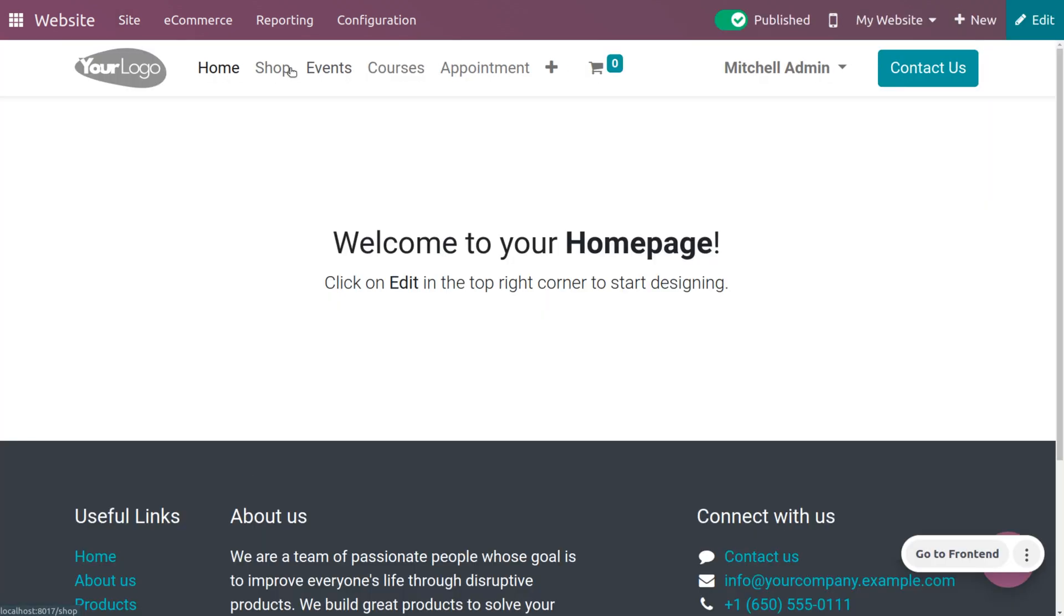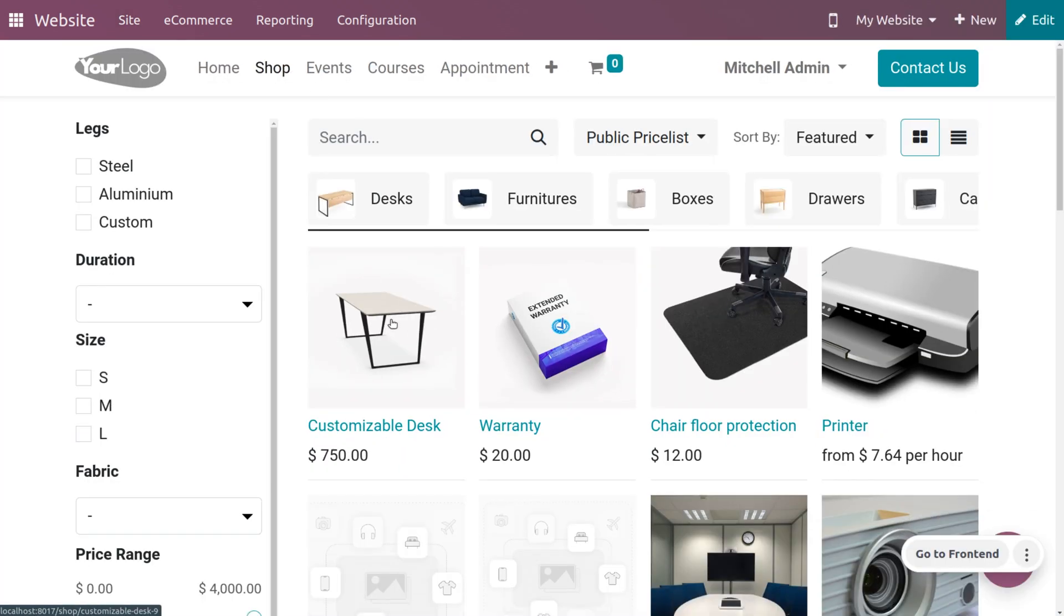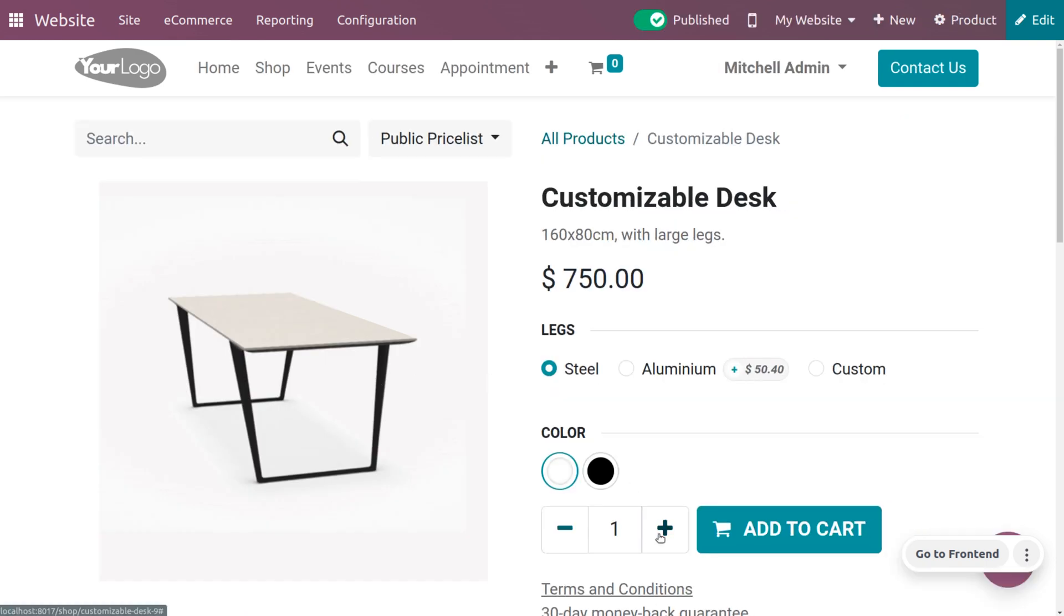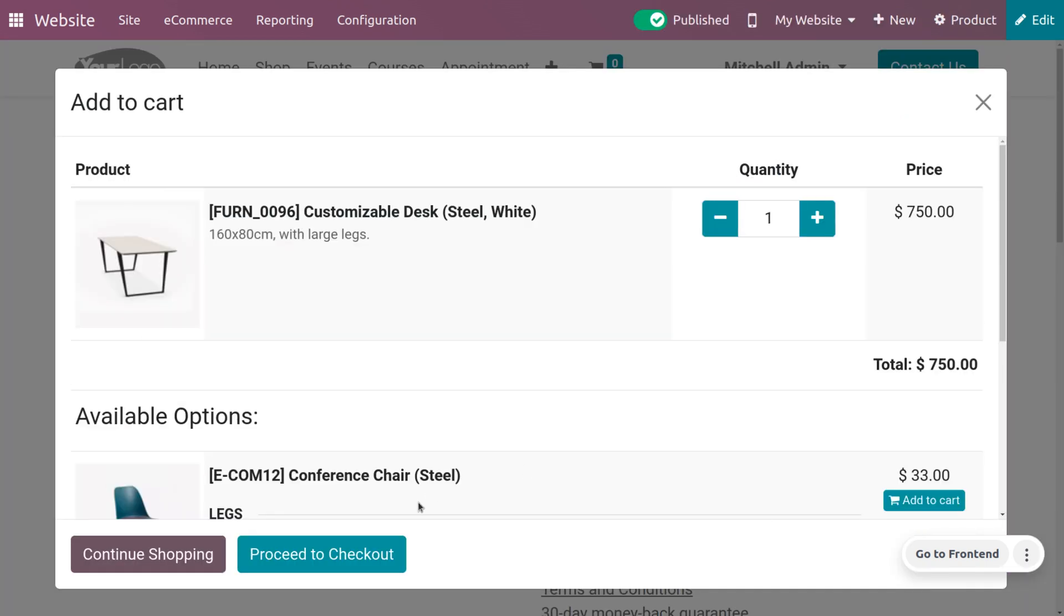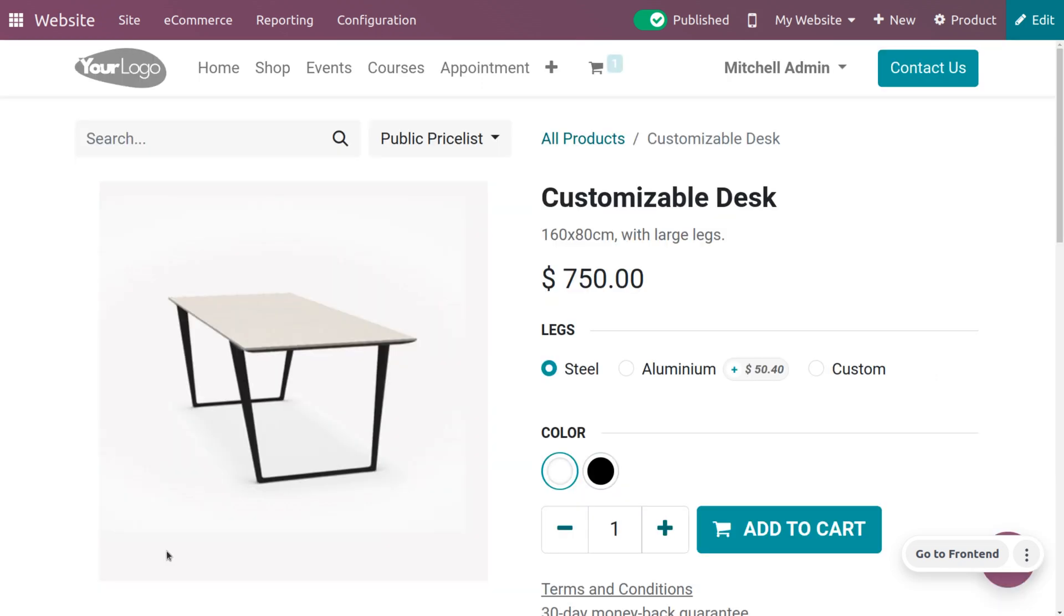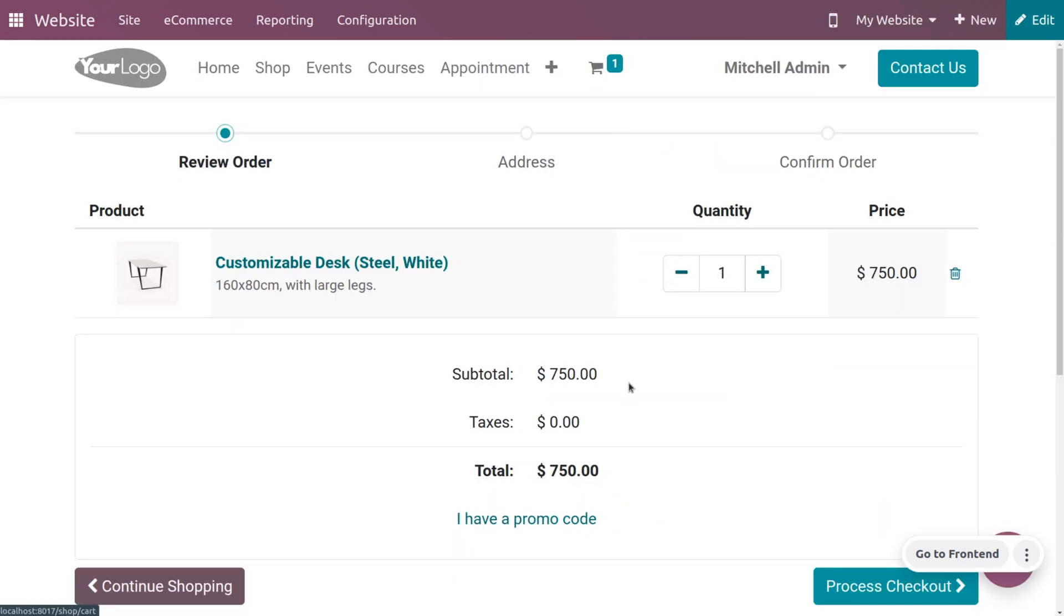Let's go to the shop. I'm going to buy a customizable desk. You can just click on add to cart and continue shopping or process checkout.